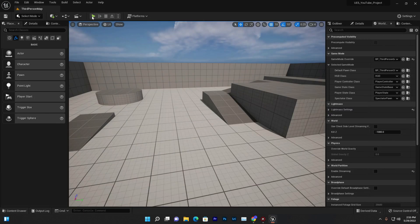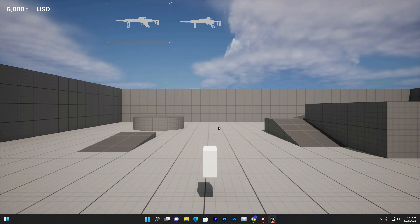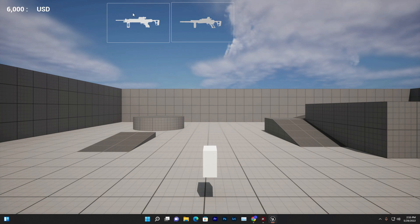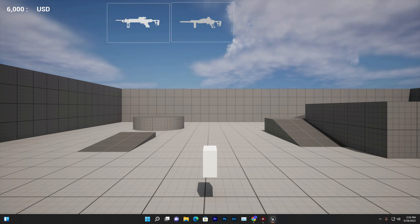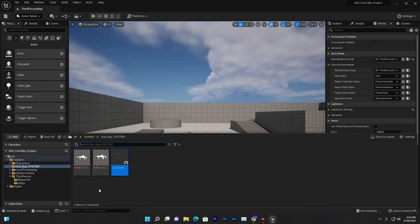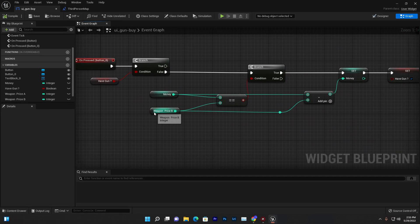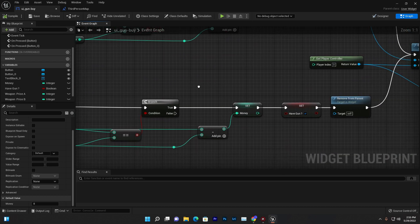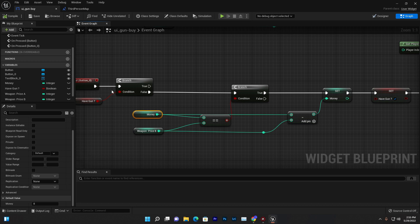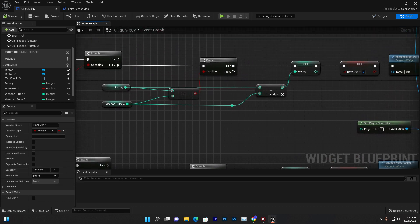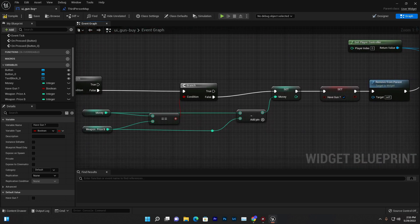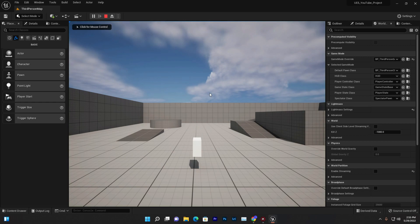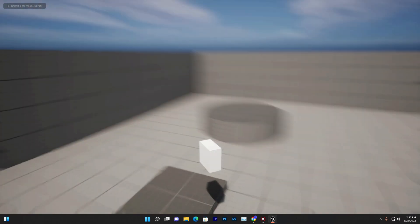Let me show the result. When I press play, I can't move — input is disabled. I have 6000 USD. I click to buy a gun, and after a small debug fix connecting the correct boolean output to the branch, it works. We successfully bought our gun!